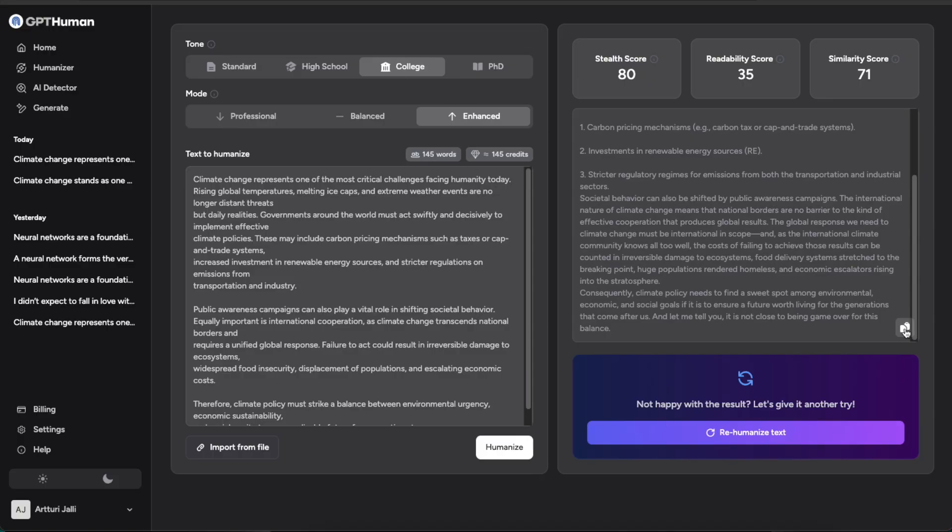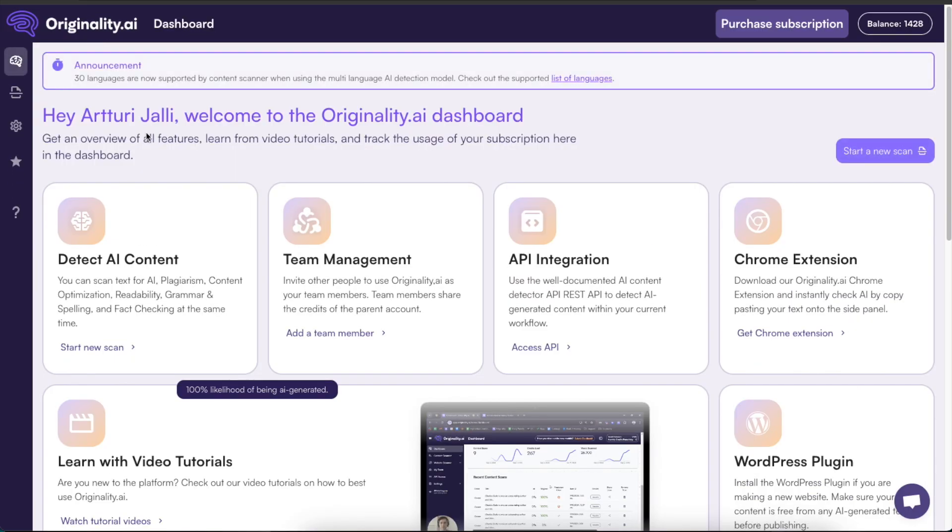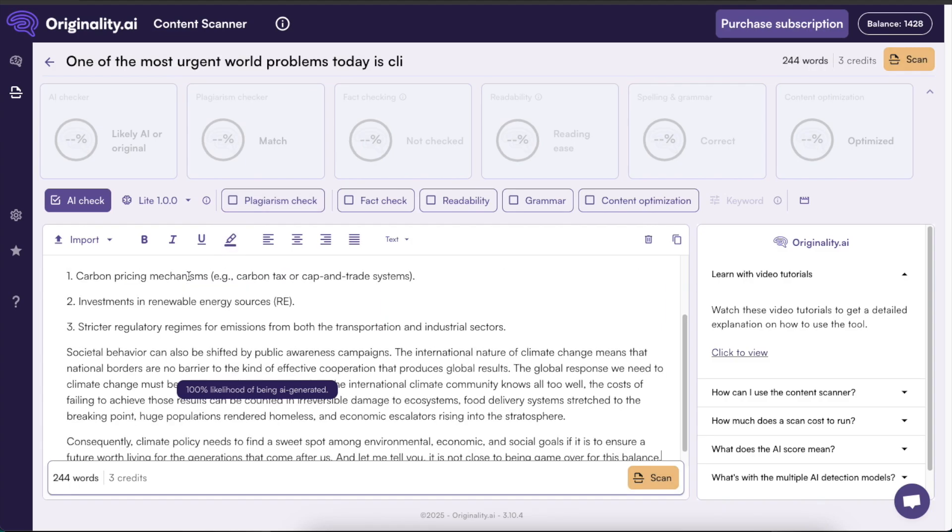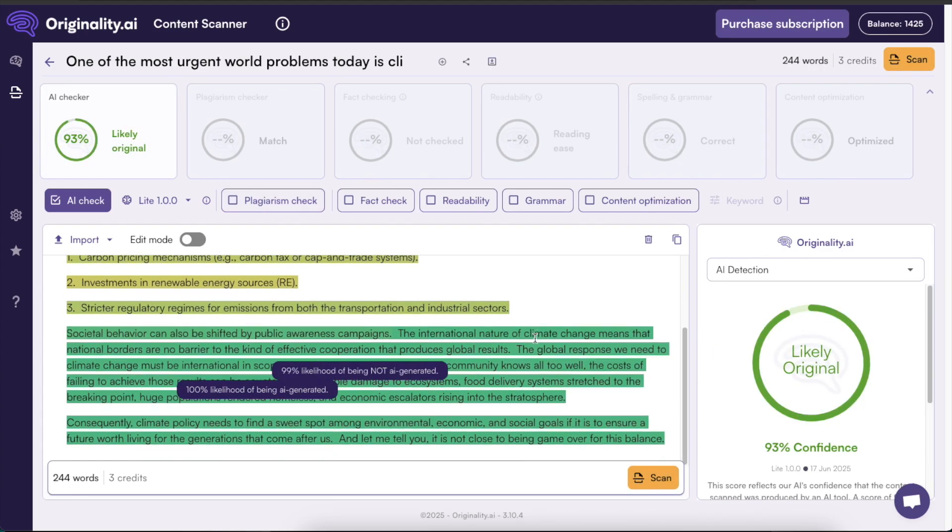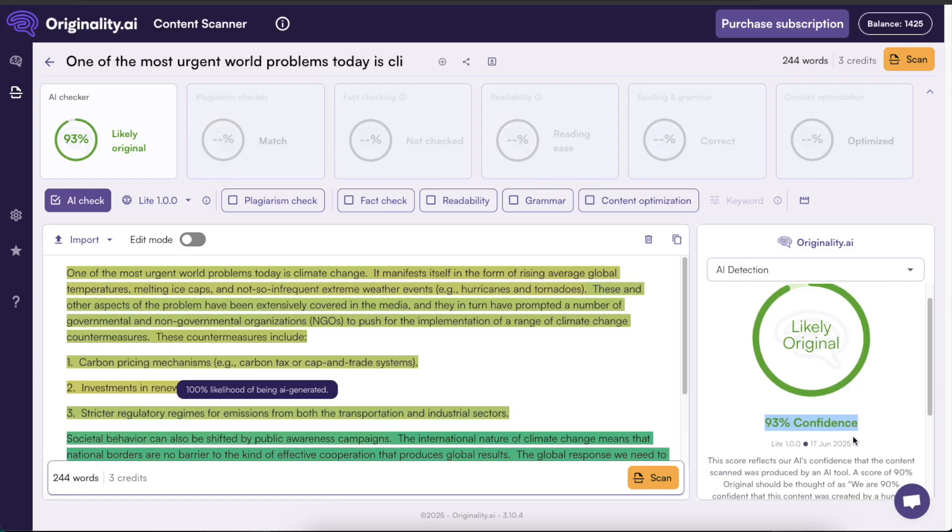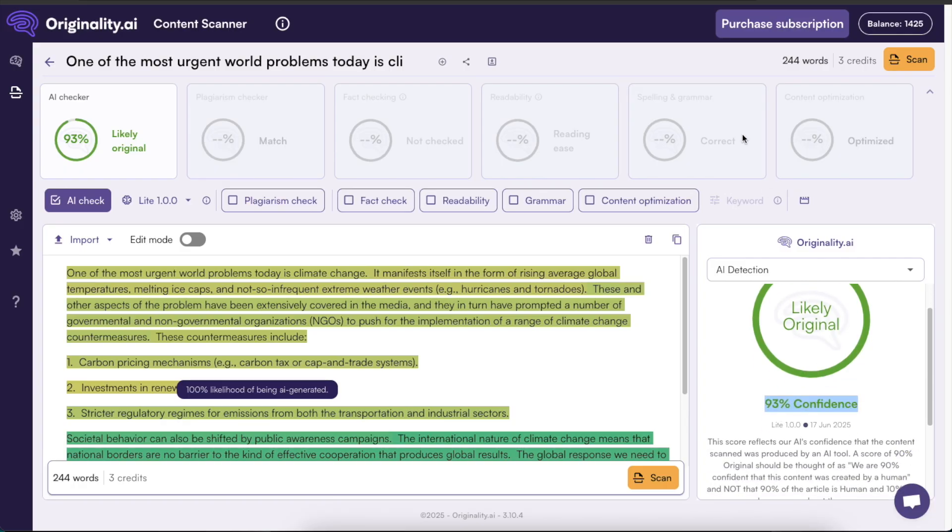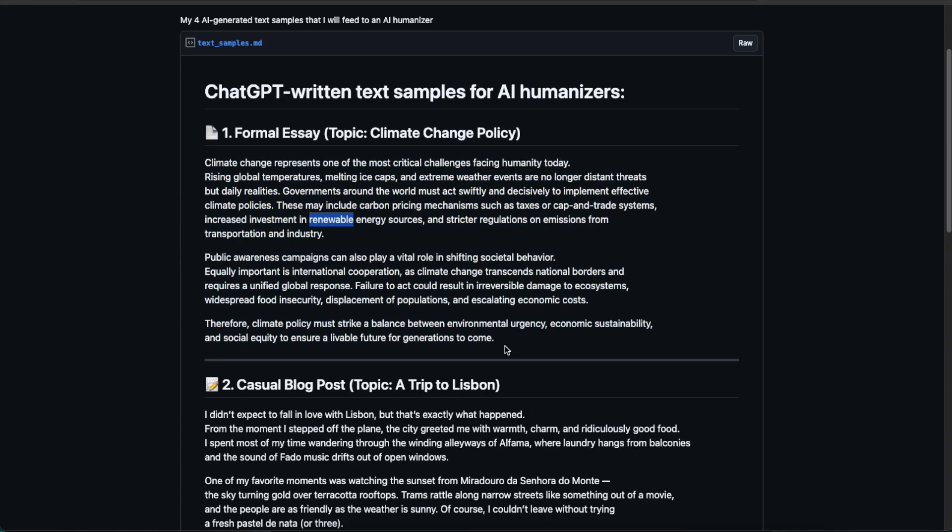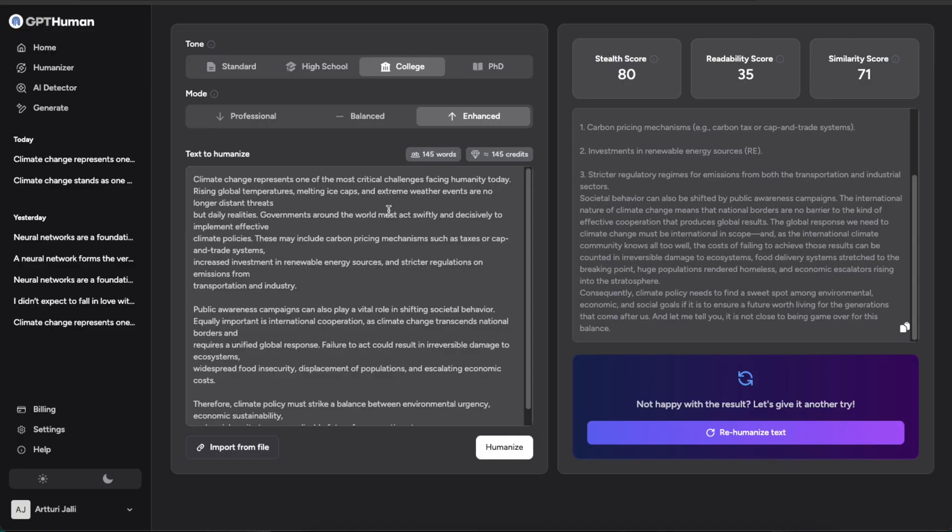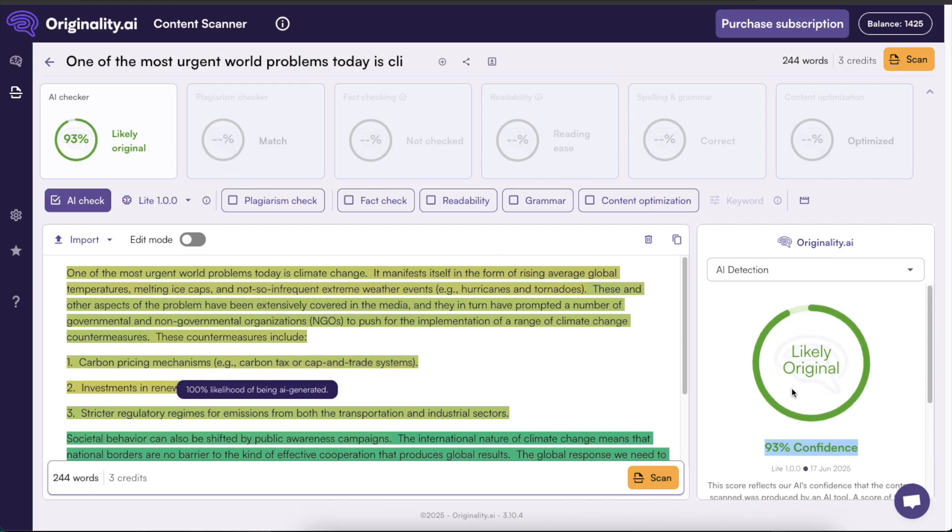Now I click to copy to the clipboard and go back to Originality AI. Remember, this is an AI detector. You click AI content detection and paste the humanized piece here. After scanning, it says this is 93% confident human written. I just took AI-generated content, put it through humanization, and now it says it's human written.